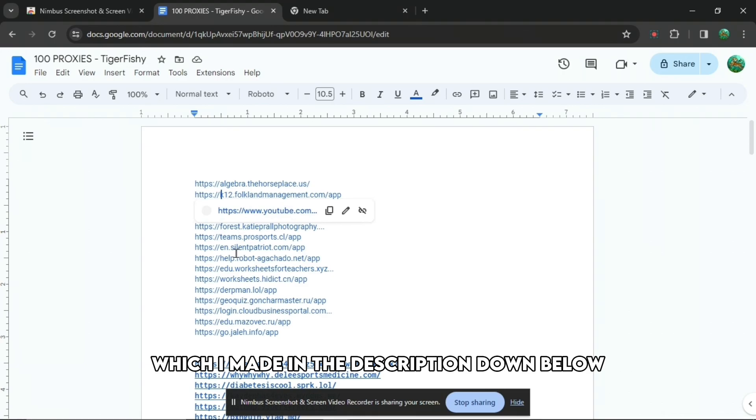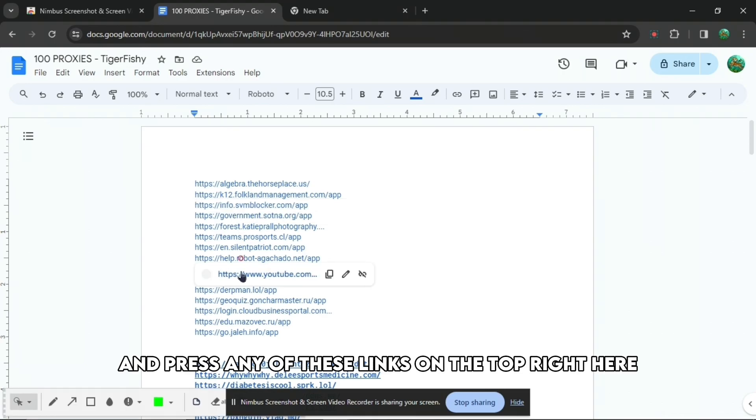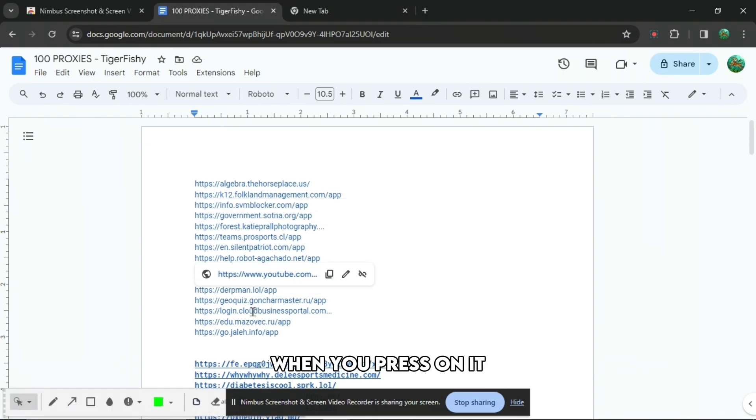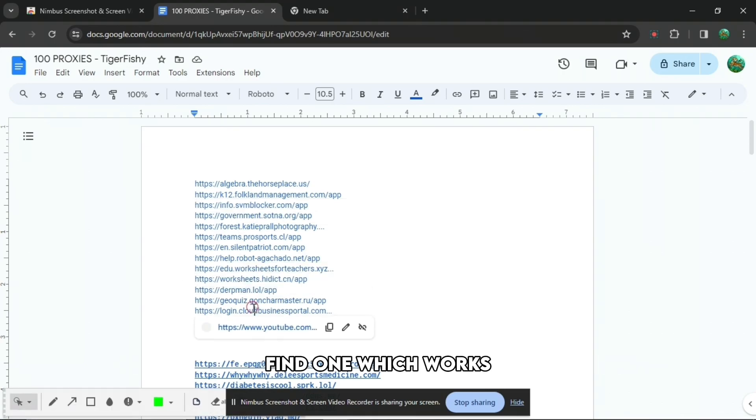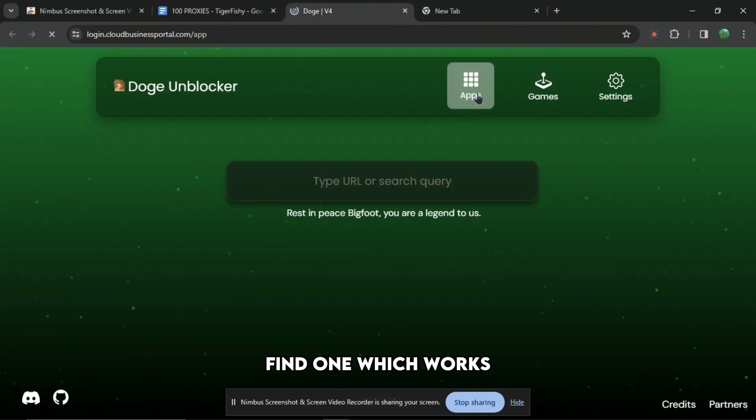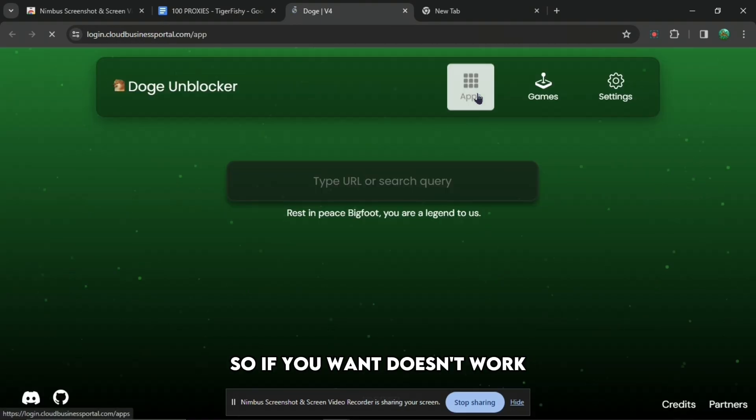Go to this Google doc which I made in the description down below and press any of these links on the top right here. When you press on it, find one which works. If one doesn't work, go to another one.